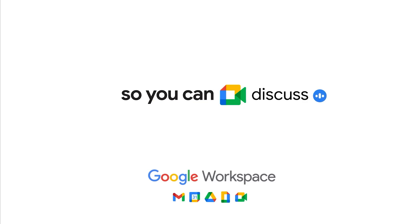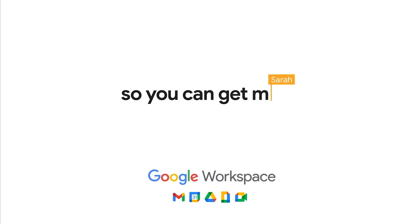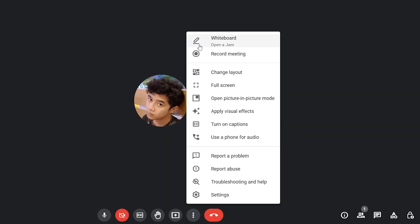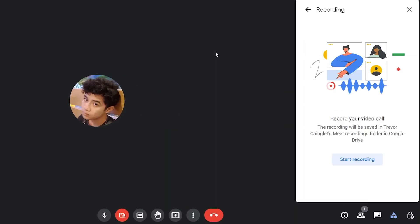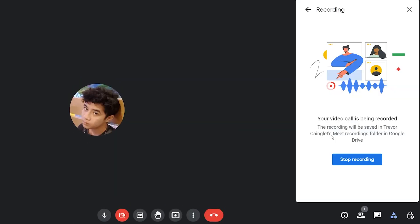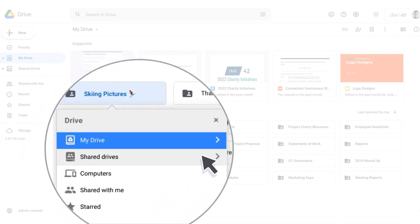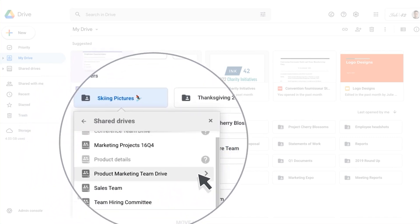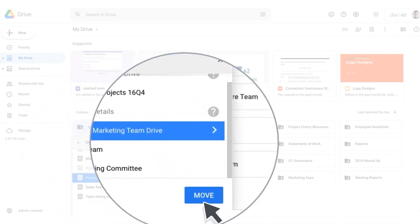Most of all, you're missing out on good features. If you haven't yet switched over to a Google Workspace plan, you're missing out on things like recording your meetings in Google Meet — one of the best features. If you're not using Shared Drives, then you're missing out on one of the best features of Google Workspace.